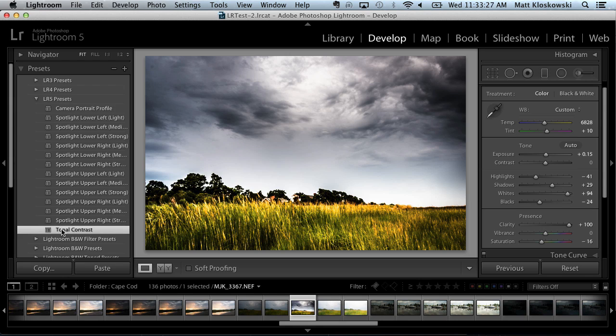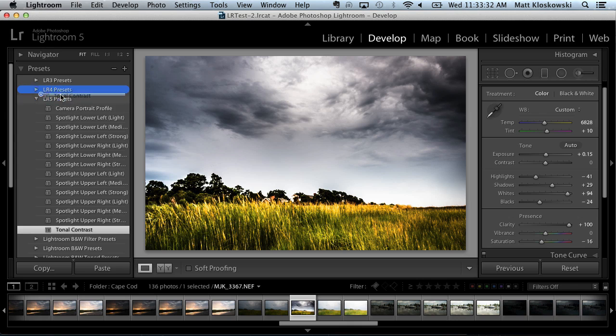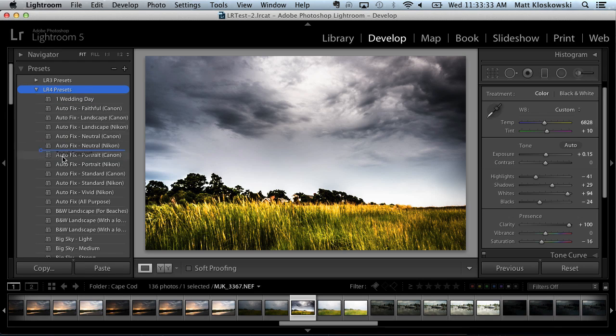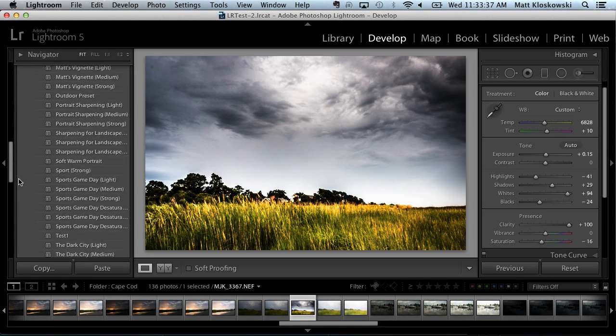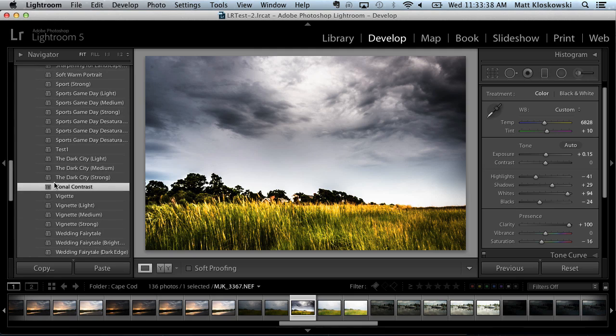And by the way, kind of a little side note, you can move this. So if I wanted to move it into another folder, I just drag it over the Lightroom 4 folder and it'll drop right in there. Presets get stored alphabetically, so it's going to show up down here toward the bottom. So you can move them once they're inside of Lightroom.